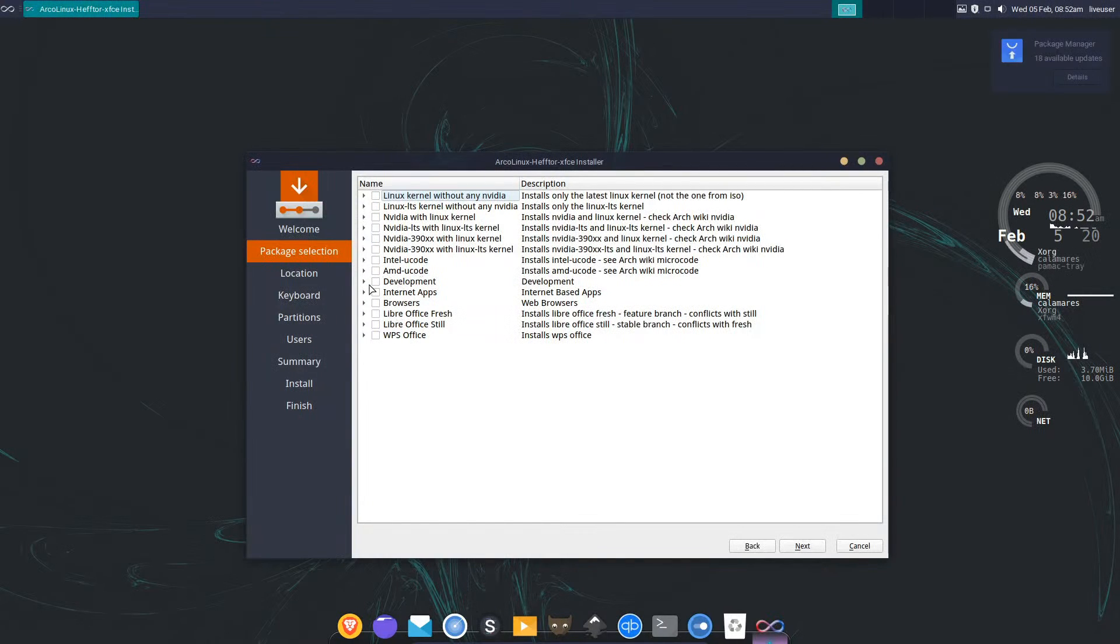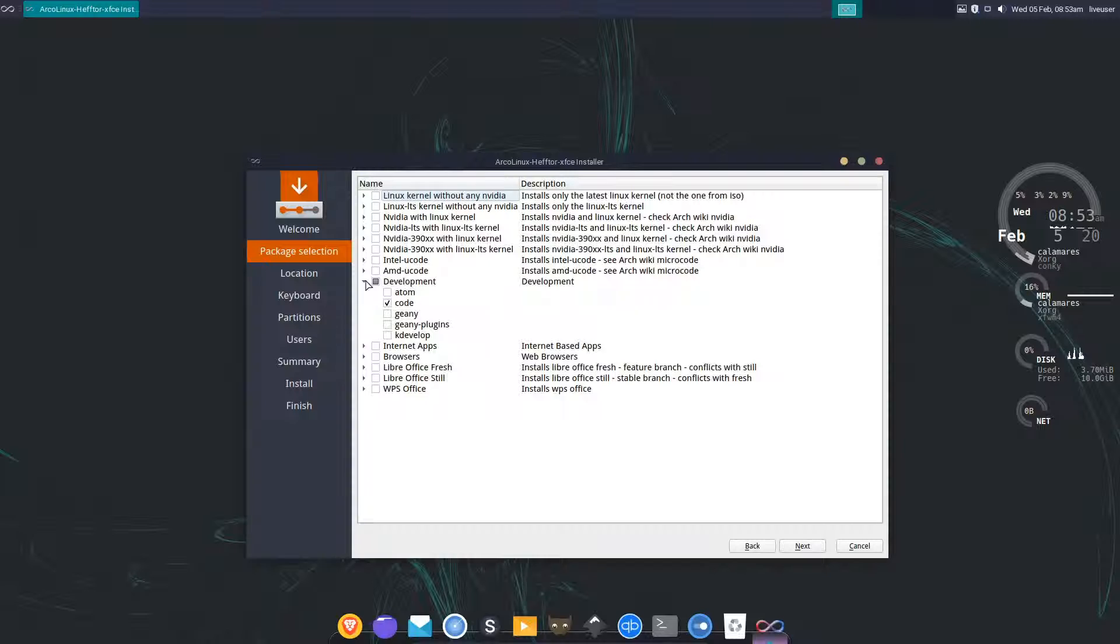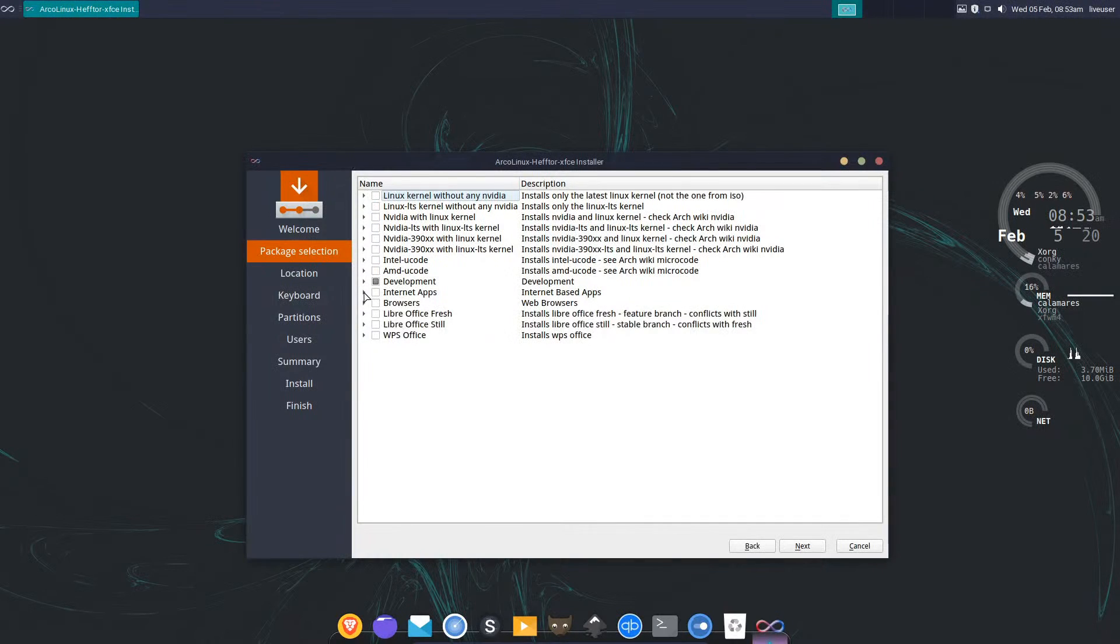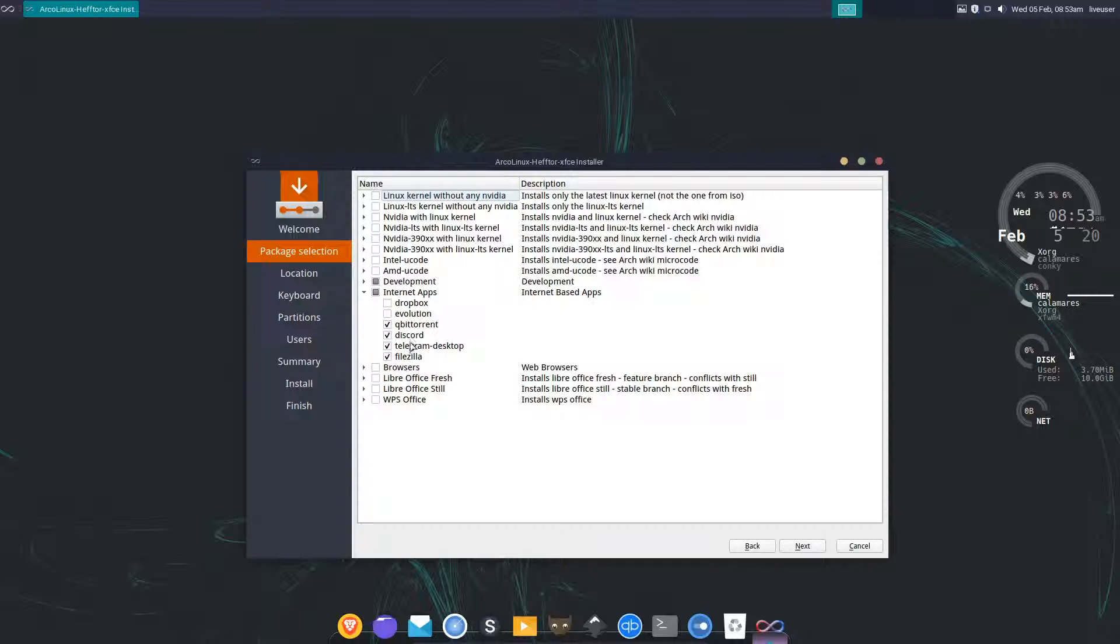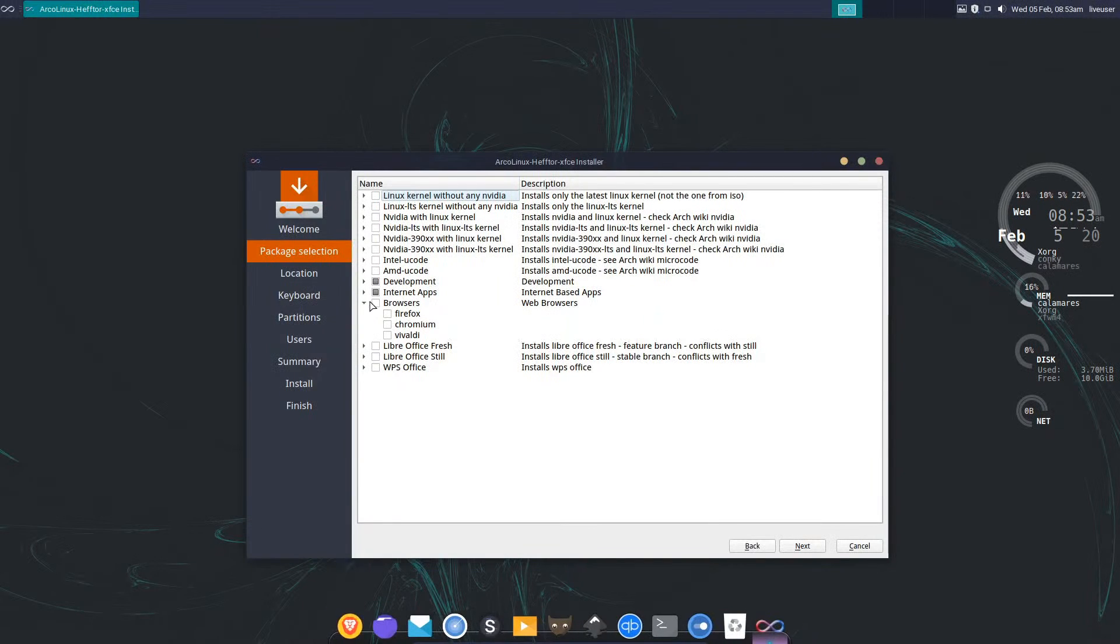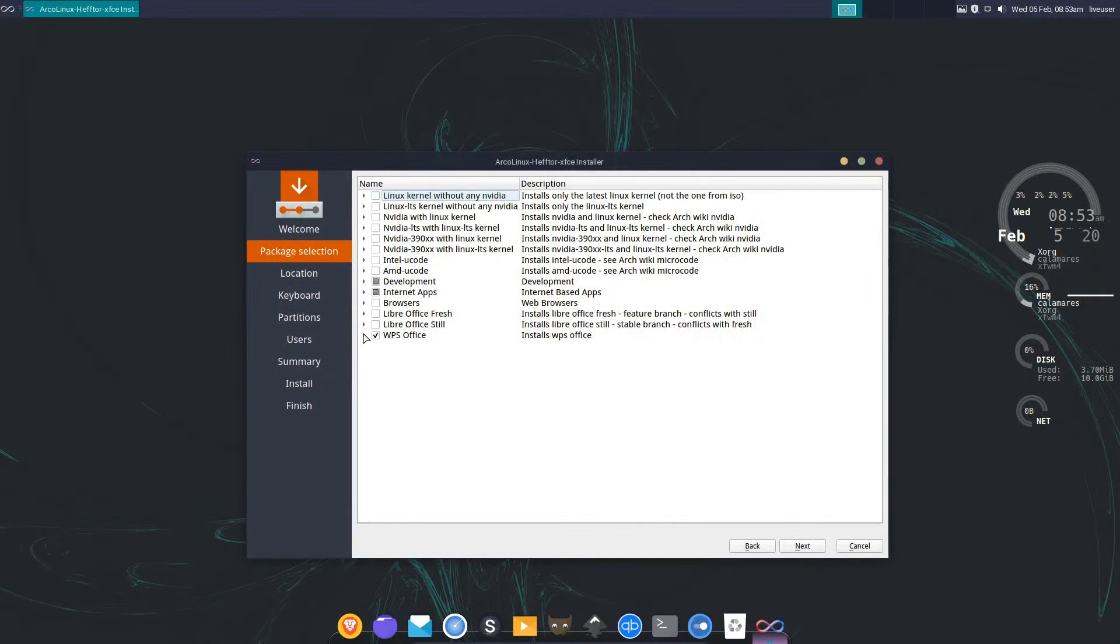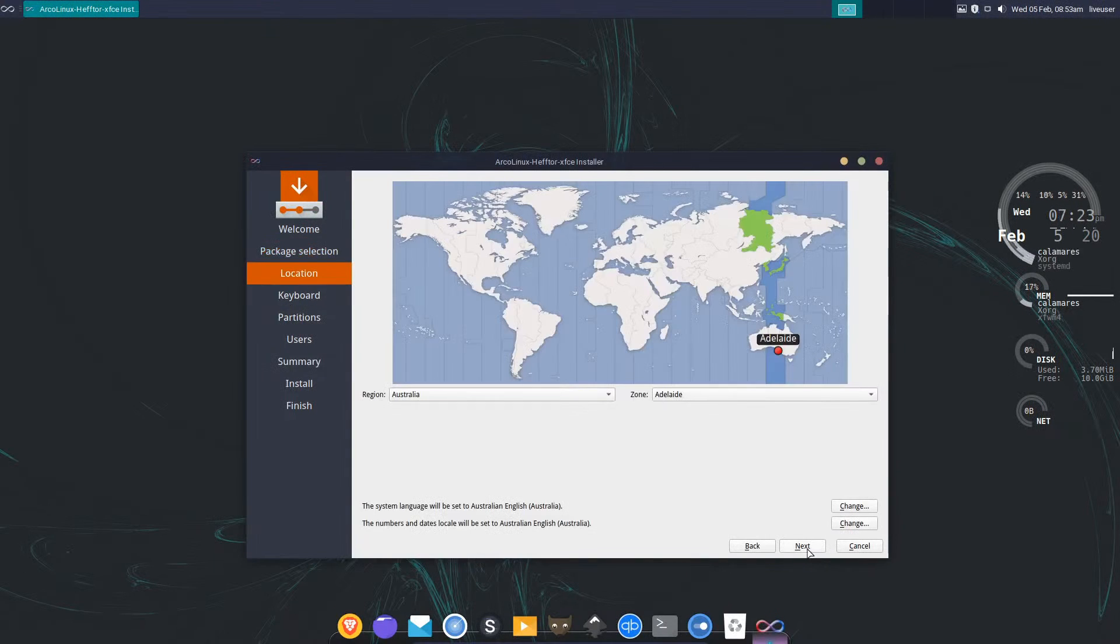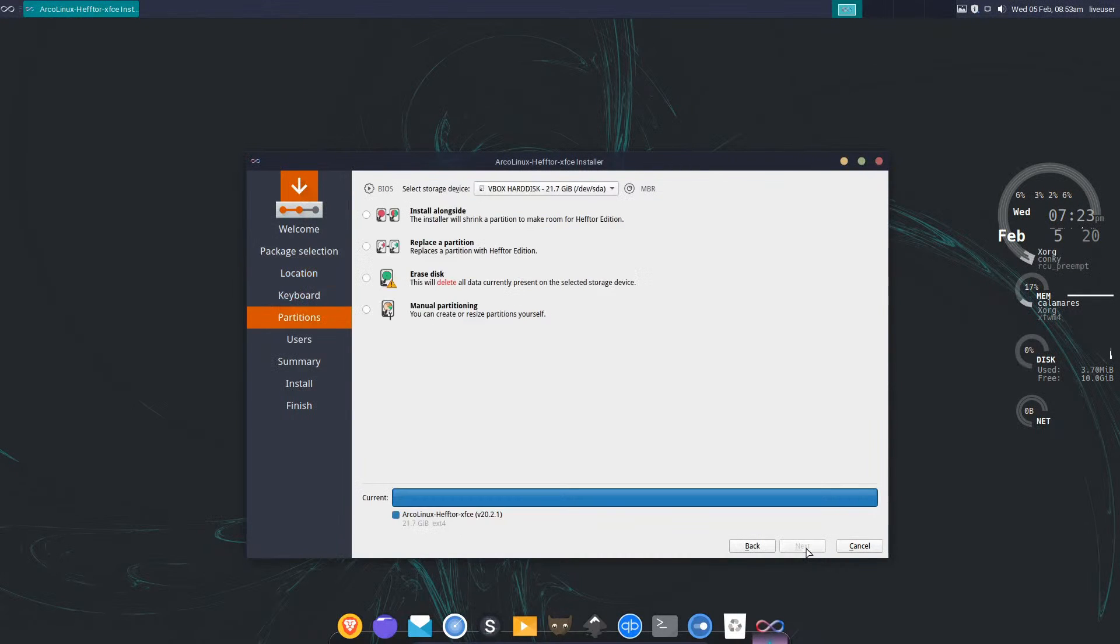In development I want Visual Studio Code. I'll click the arrow to expand the development category. From internet apps I want Discord and Telegram, maybe also Filezilla and qBittorrent and Evolution. For browsers I'll just use the Brave browser that ships with the ISO and WPS Office. Because I'm installing these apps which require internet, the install process is actually going to take a little bit longer.